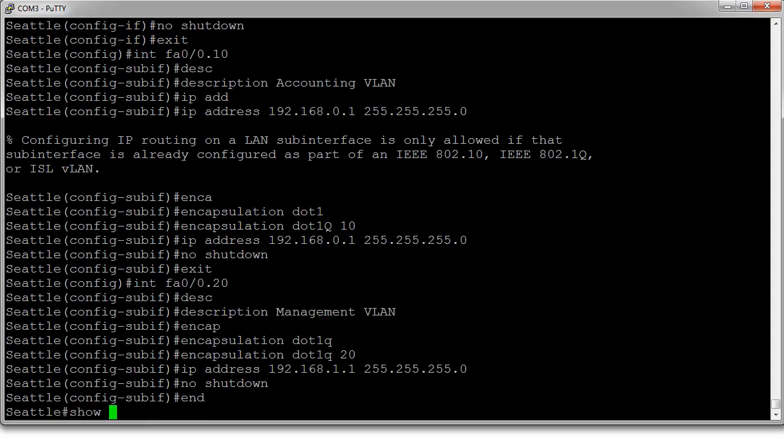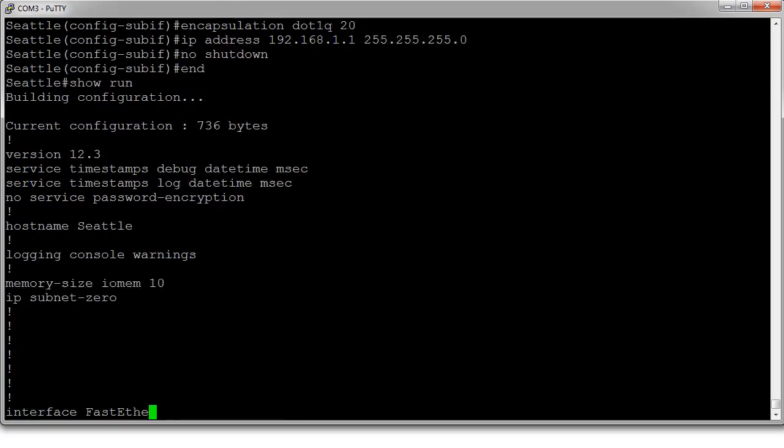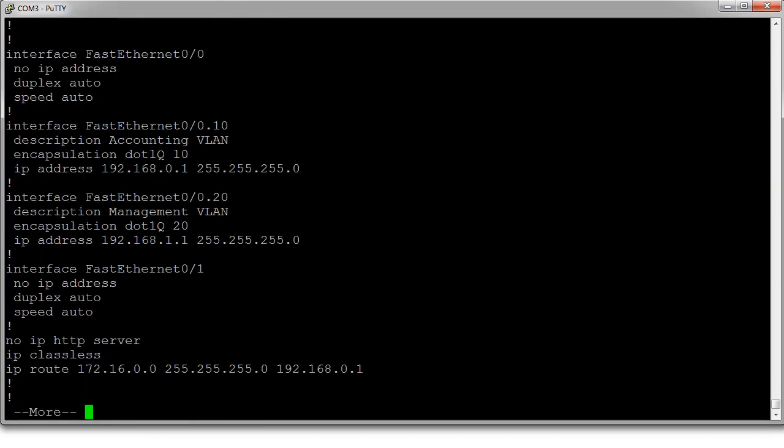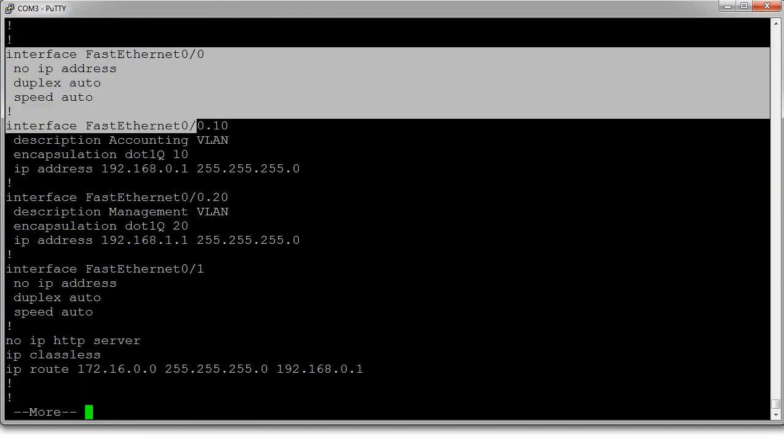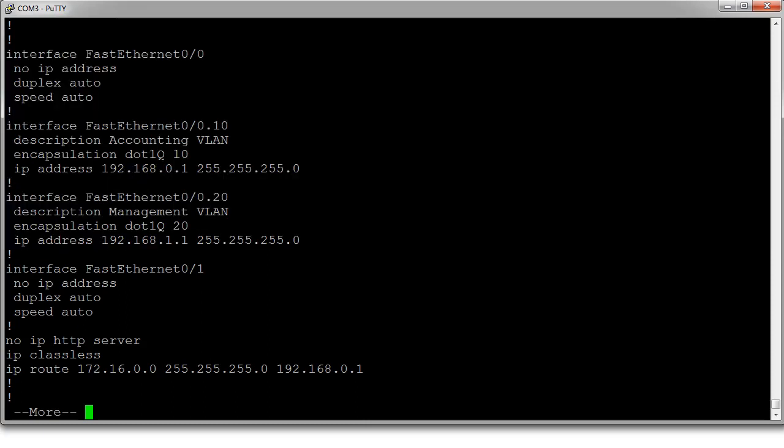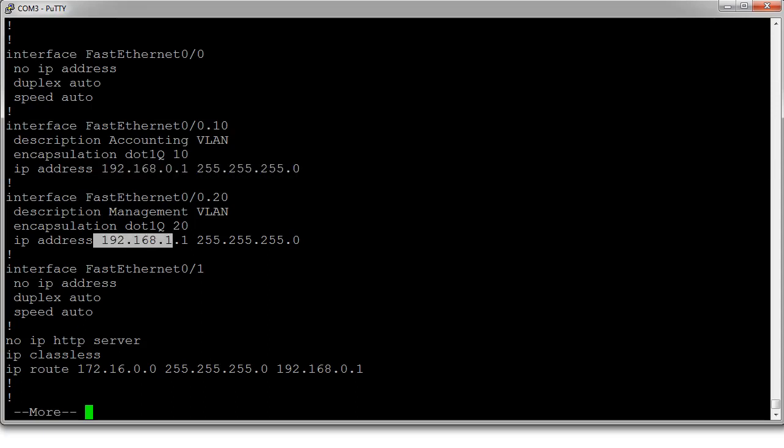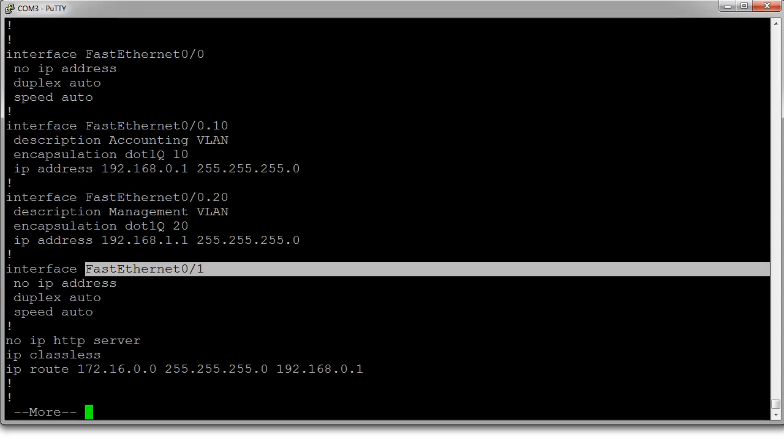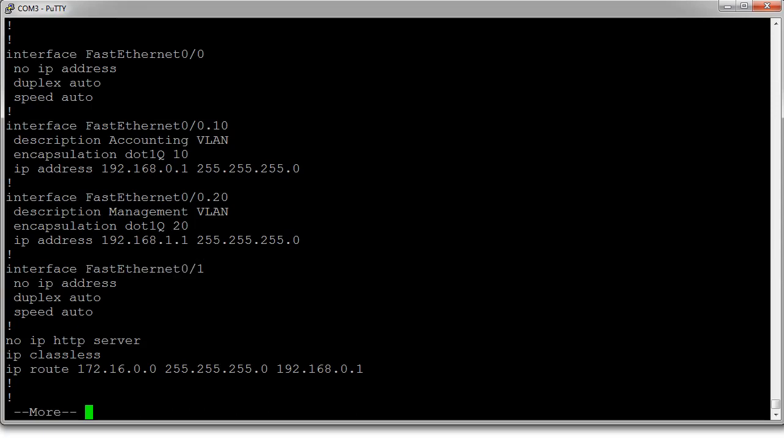So now I show the running configuration. You can see I have all the information right here for this interface: 0/0 dot 10 and 0/0 dot 20, and they're both the dot one. So now any devices that are connected to the switch would need to be configured with the correct default gateway for that network so they can get out. Obviously, in order to be able to do anything getting outside, I would need to configure another interface to get out, but that could be done at a later time. And this is how you configure the router on a stick.